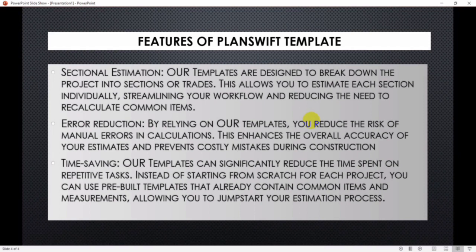And also we have error reduction. By relying on our templates, you reduce the risk of manual errors in calculations. This enhances the overall accuracy of your estimate and prevents costly mistakes during construction.